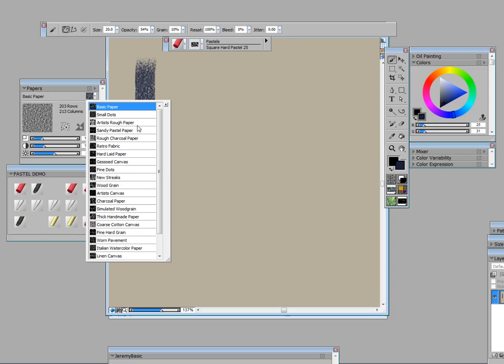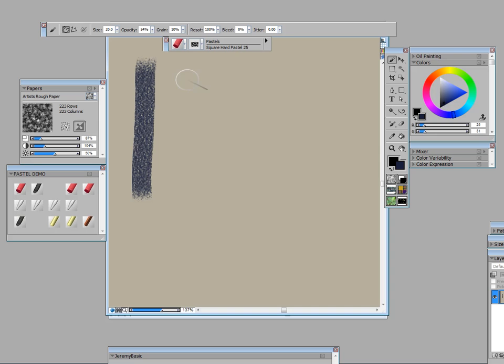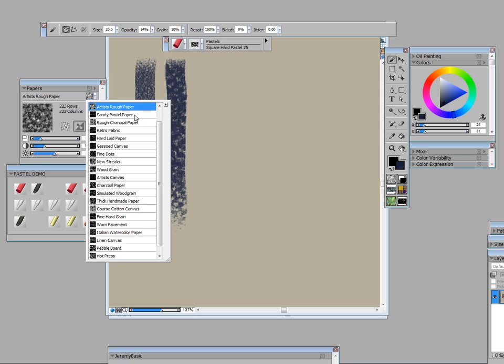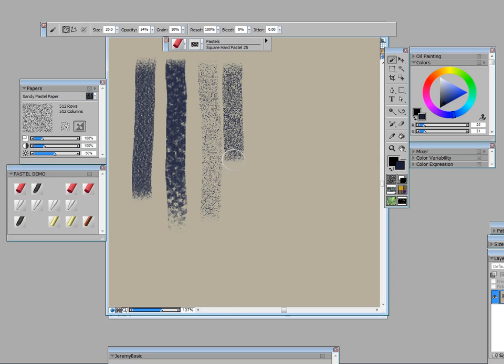So after basic paper, I'd like you to see the same square hard pastel on artist rough paper. I lightened up down here and you see the difference. Then we're going to go to sandy pastel paper and totally different. I'm going to press harder and that's light, that's hard pressure and the difference.